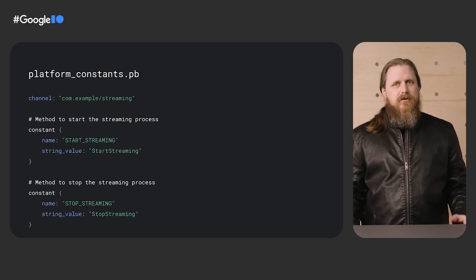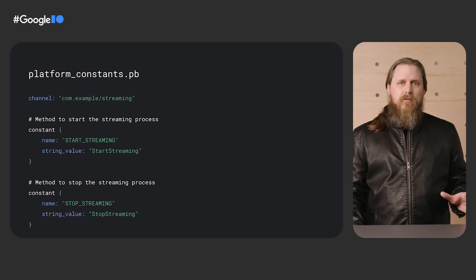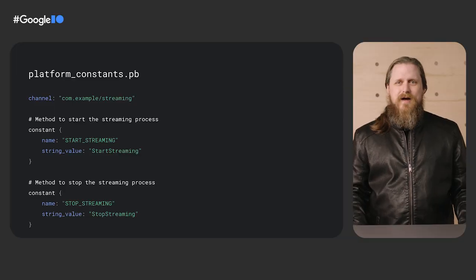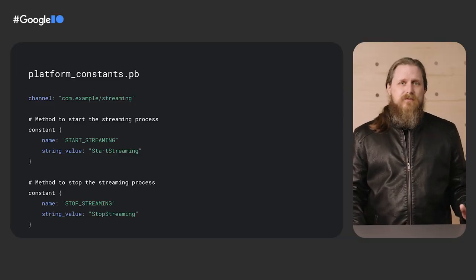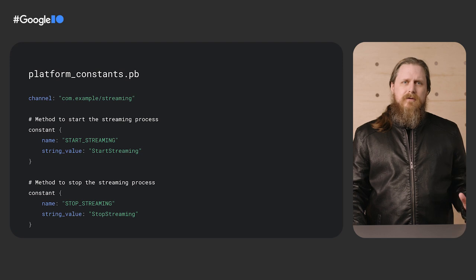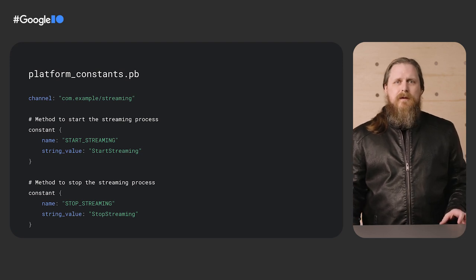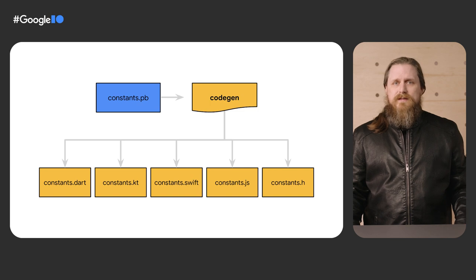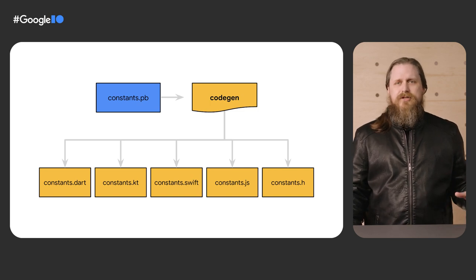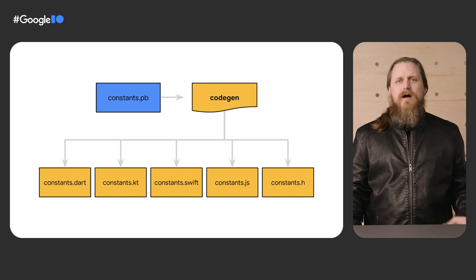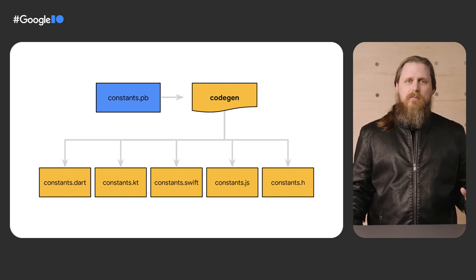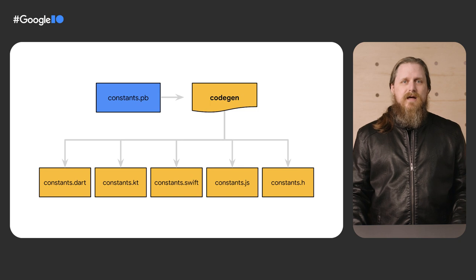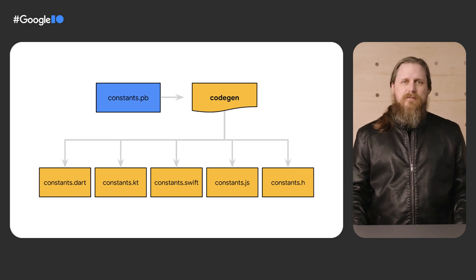Instead, consider putting all your strings in, say, one place, a text proto, and using tooling to code your way to safety. This simple platform constants file could be used by a parser to read in strings and integers used by multiple platform implementations. By defining a simple text proto, we can write once any number of constants and have all the magic strings output cross-language header files, dart files, java files, and more. This can be hooked up to your build system to automatically update local files in your plugins.